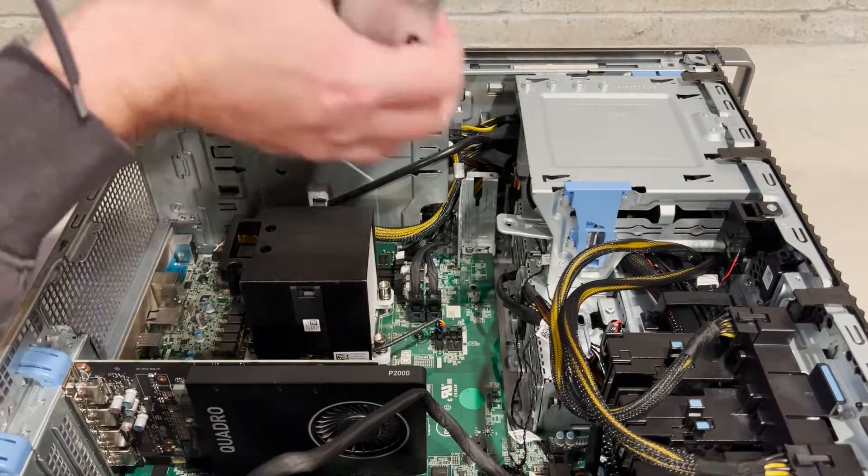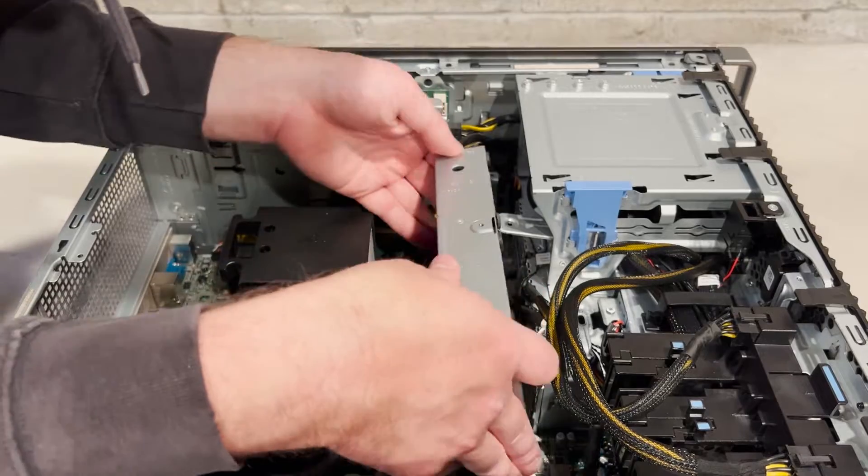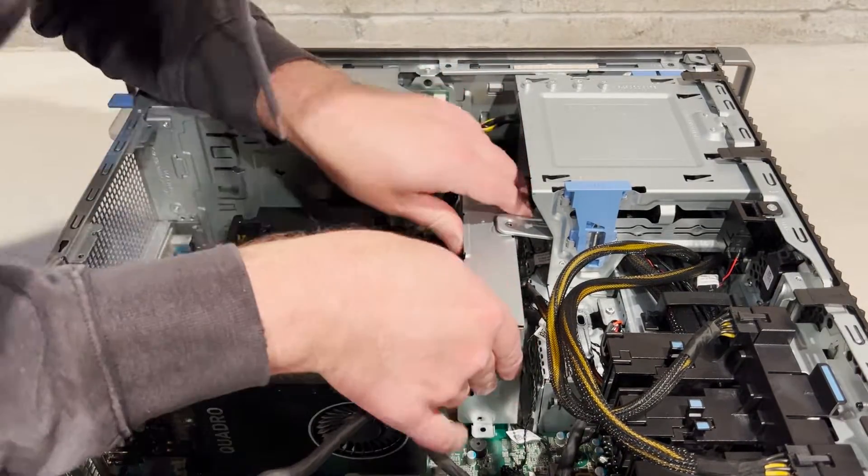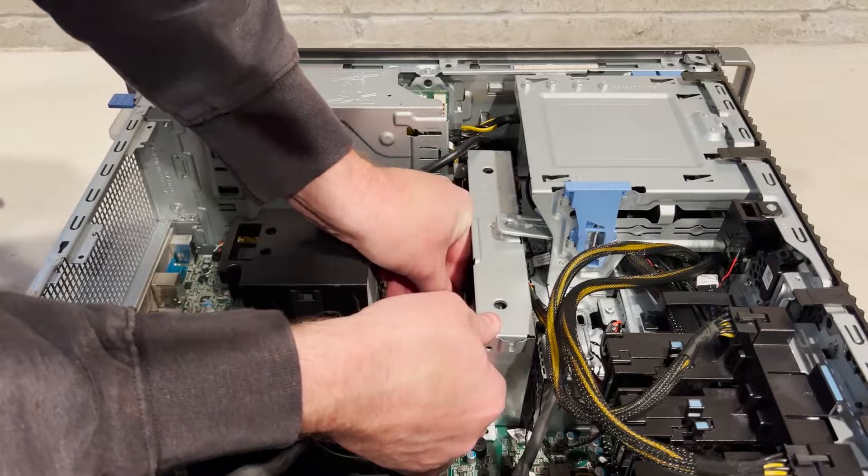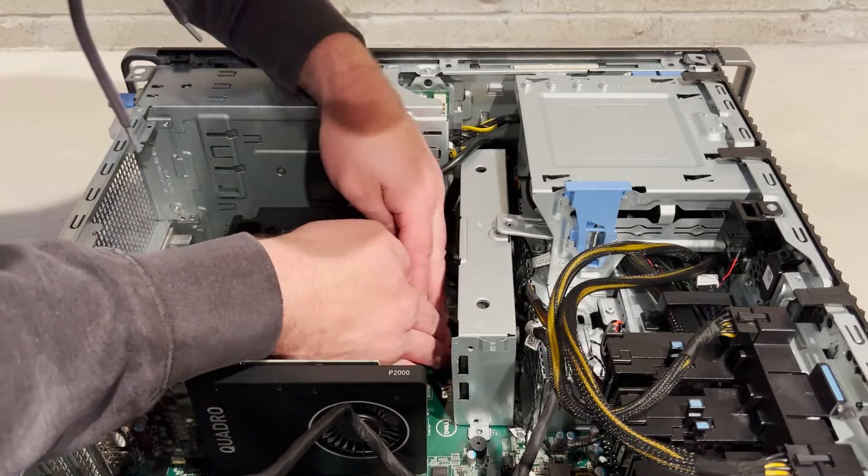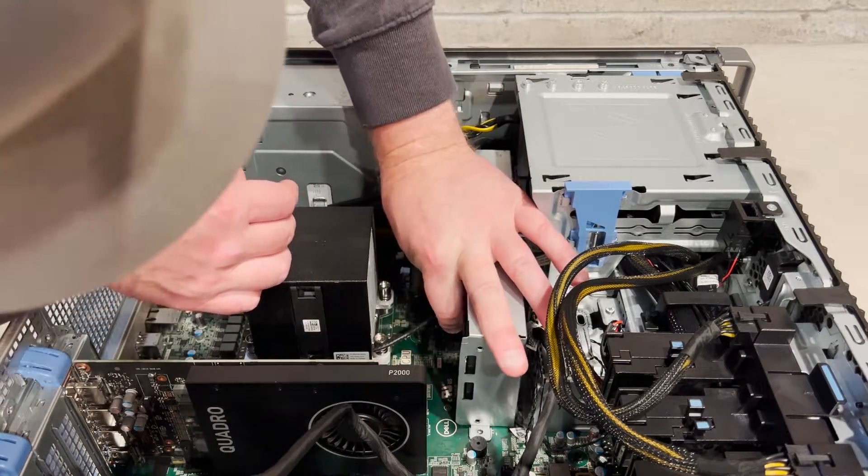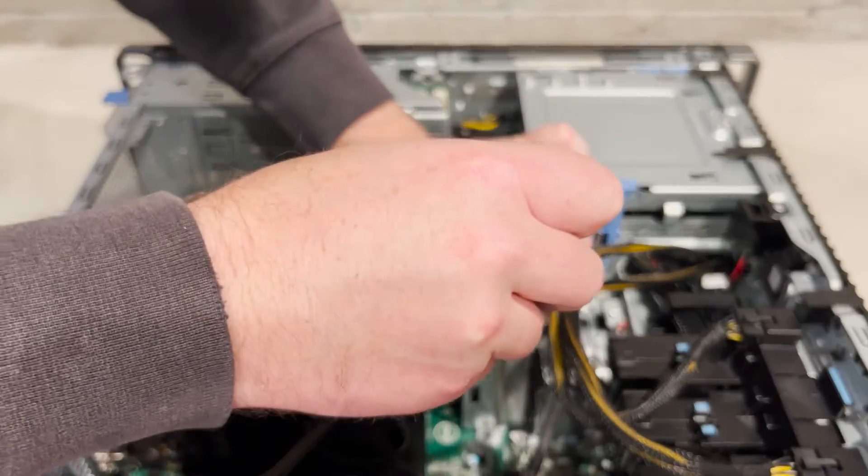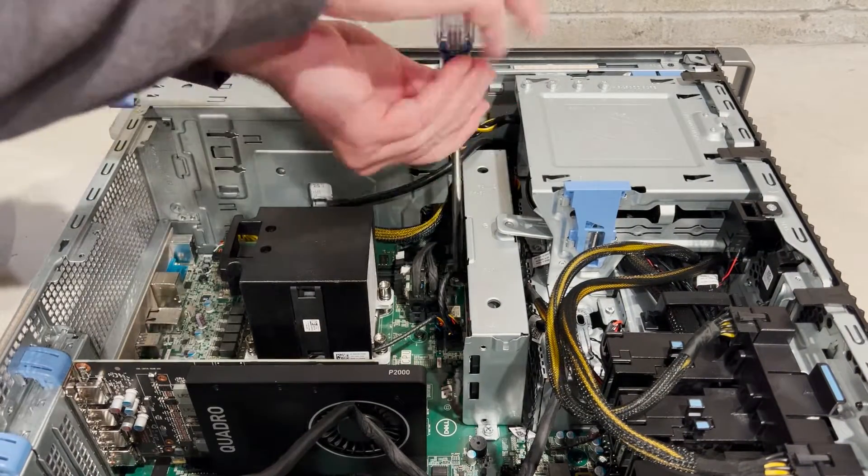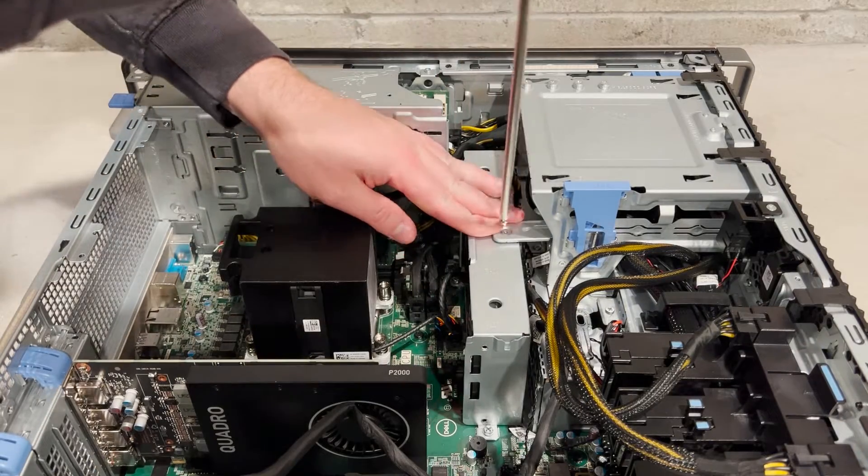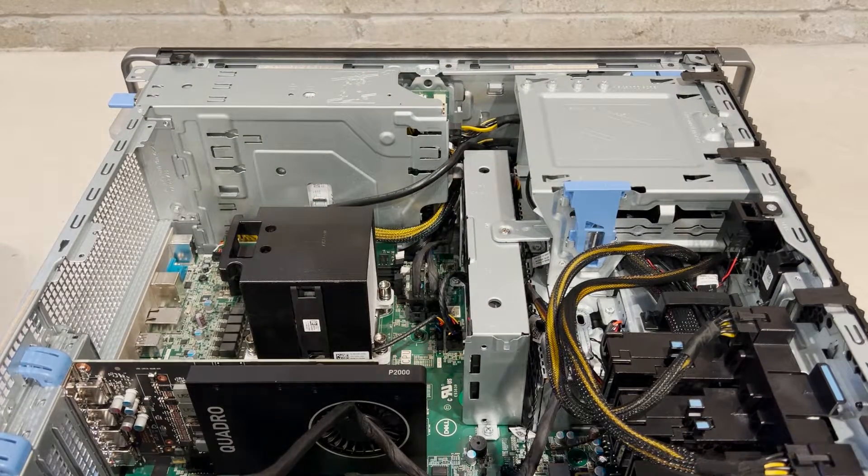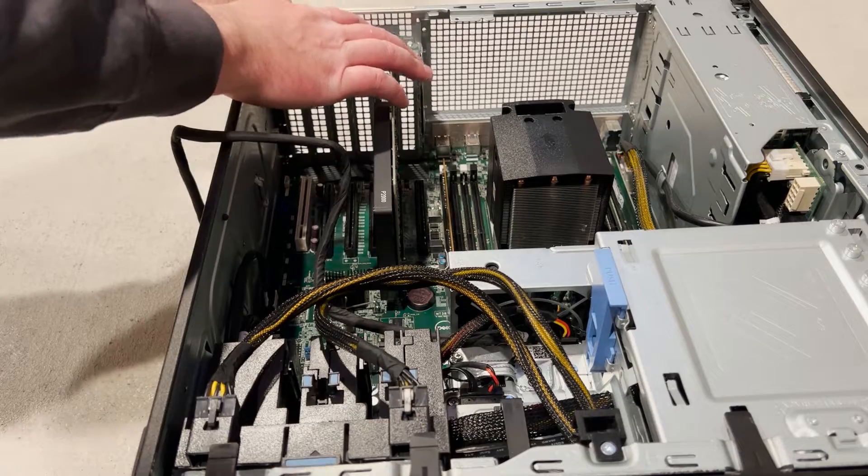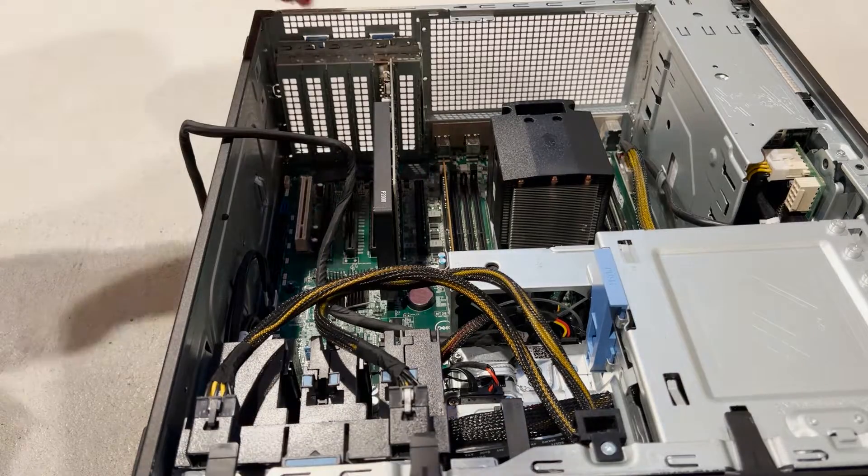Next, we'll clean up some cable management so we can reinstall our fan assembly. It's finally time to install the Broadcom MegaRAID 9460-16i controller.